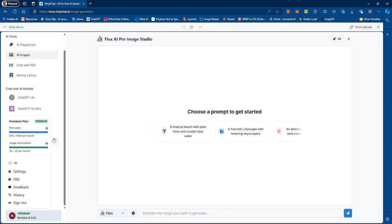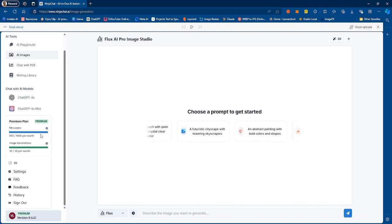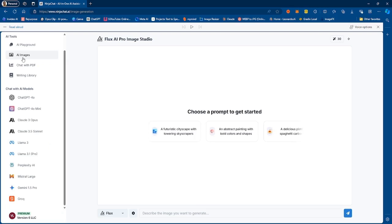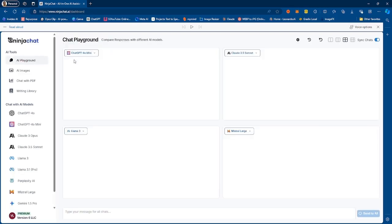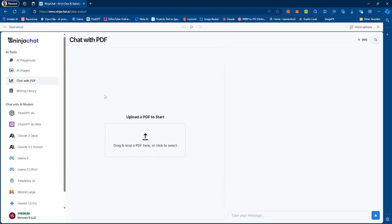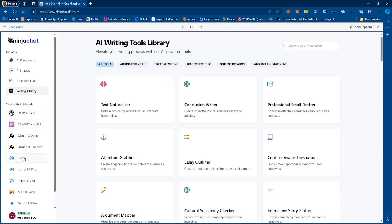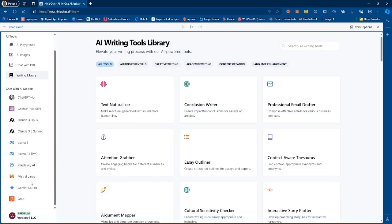If we look at some of the features, we have the AI playground and I'm going to talk about that a little bit more. We also have AI images, chat with PDF, writing library, and then we have the different AI models you can use. So you have ChatGPT, you have Claude, you have Llama, Perplexity, Gemini, and your favorite Grok.